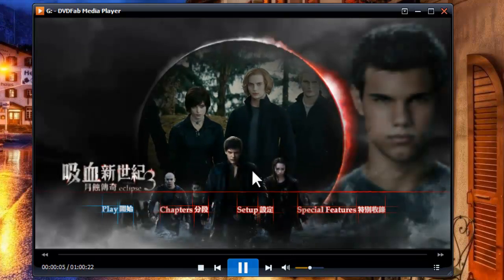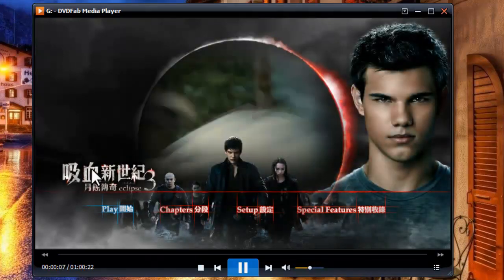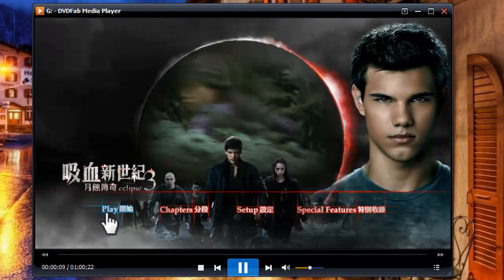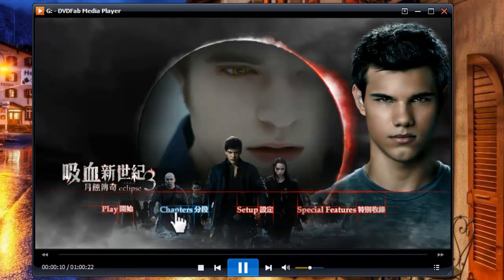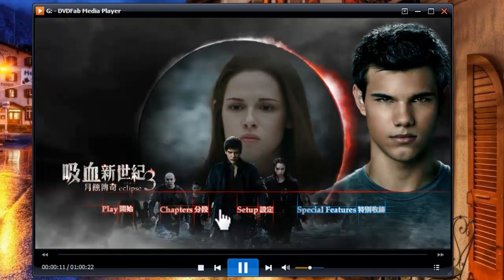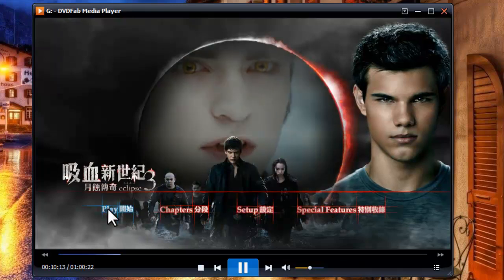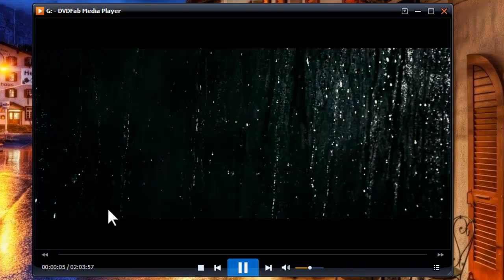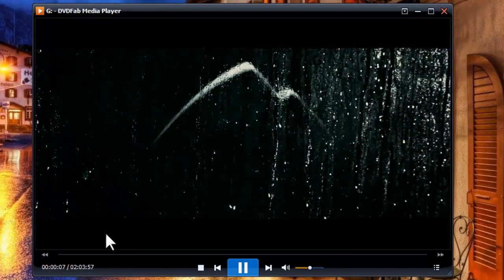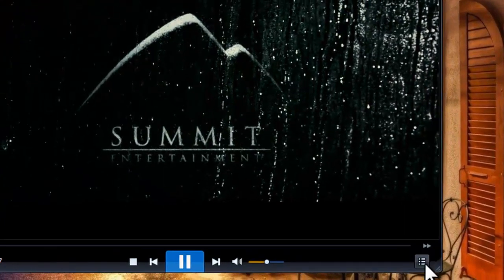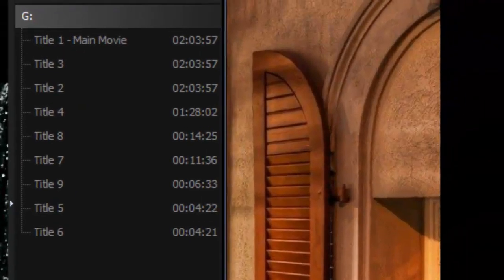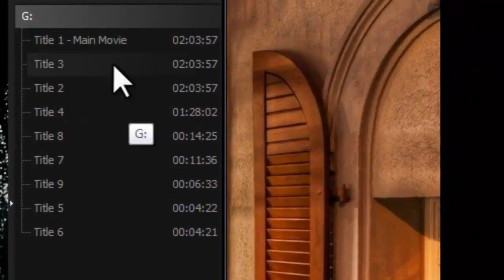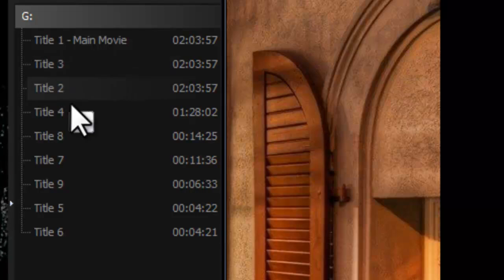This is the menu. You can navigate on the menu freely. By the way, you can also open the playlist to navigate to other titles.